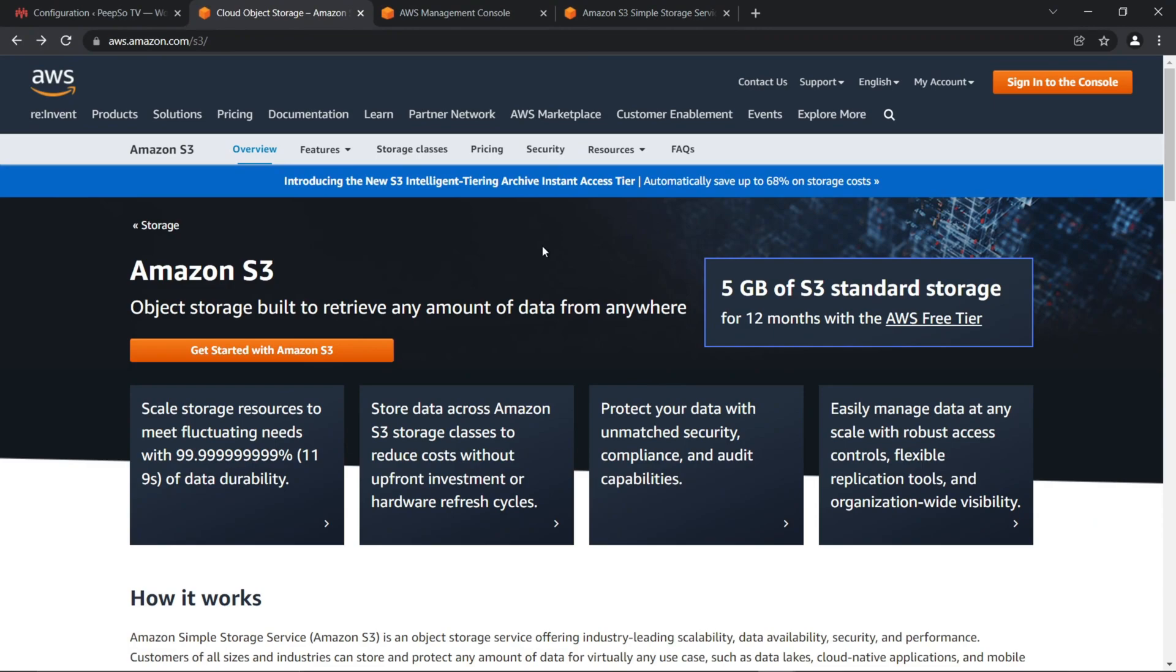But first, a little disclaimer. Most of the configuration will be performed on Amazon website and naturally we don't have control over this interface. But hopefully it will remain the same for a very long time to keep this video relevant.